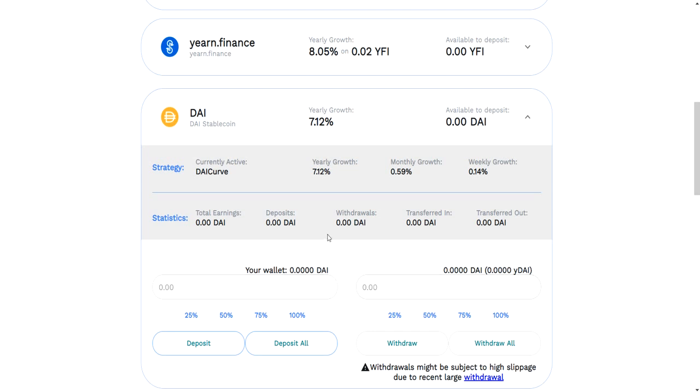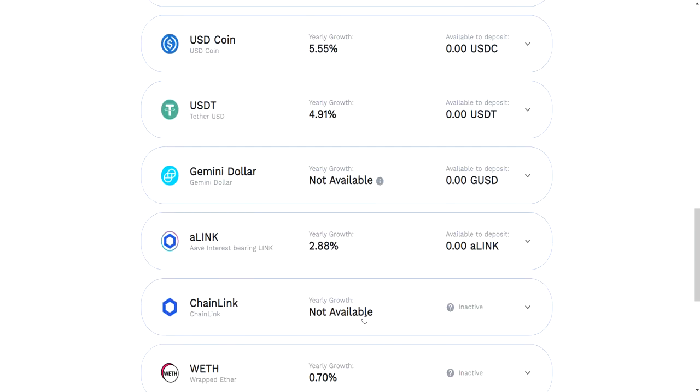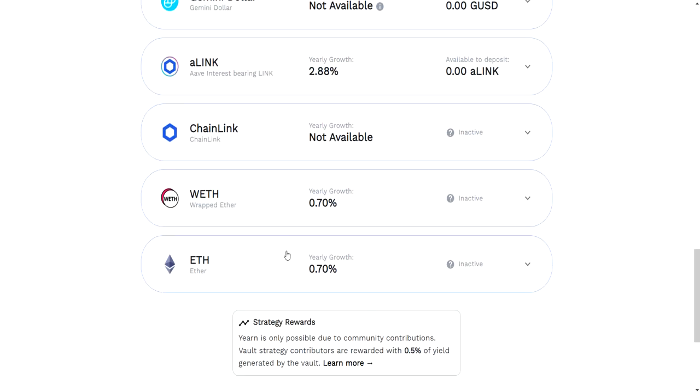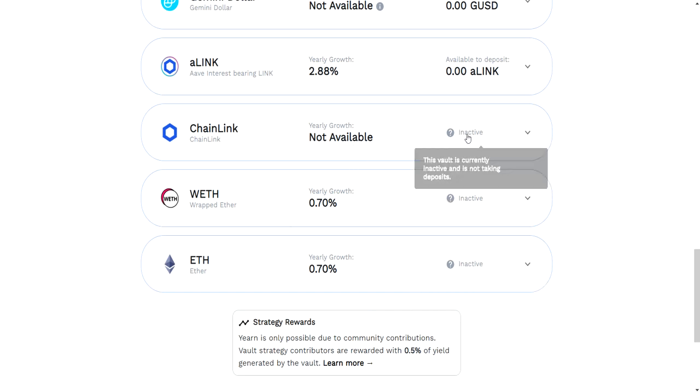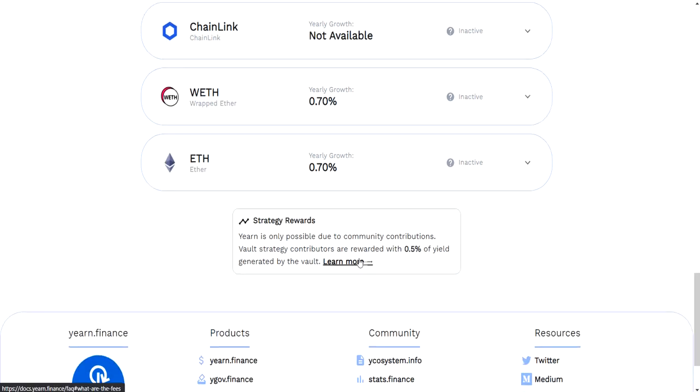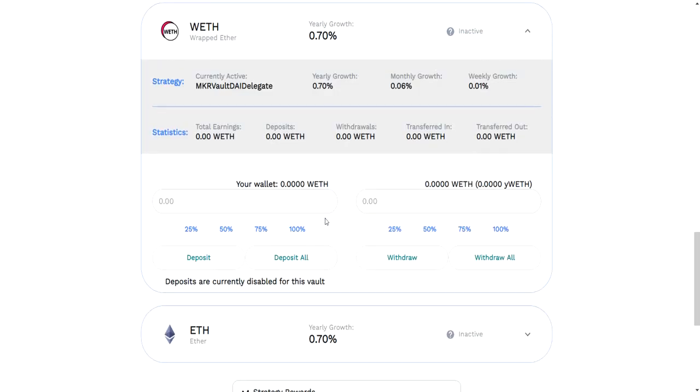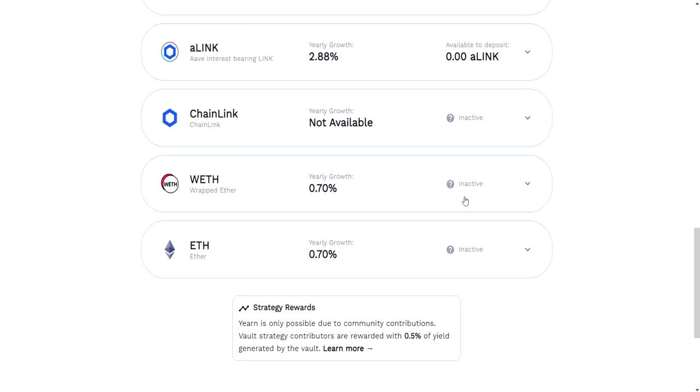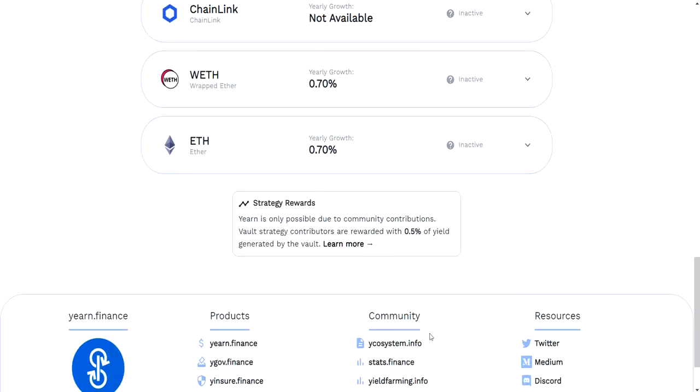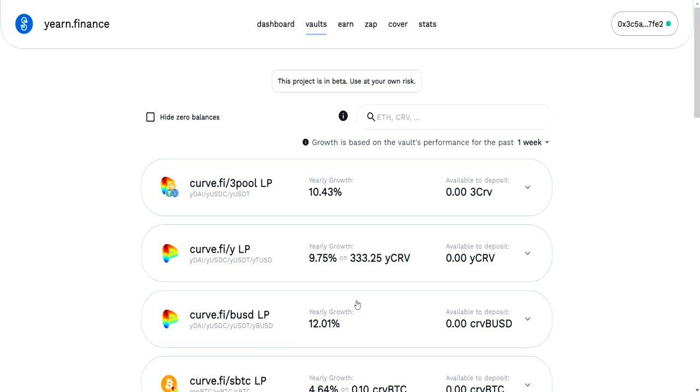You go down here and you have single asset vaults. These strategies will be slightly different than these ones. If you just have DAI and want to put it in here and gain 7%, remember that's based on one week. There's a bunch in here and a few vaults that are inactive because the strategy is no longer functioning.